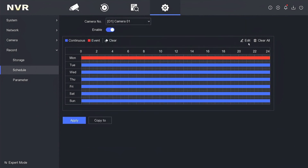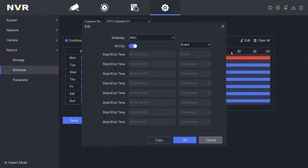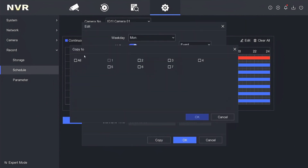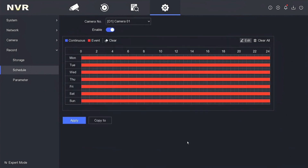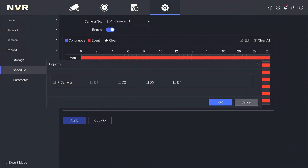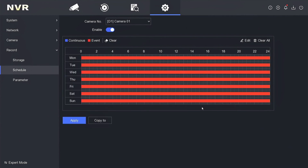Repeat the process by clicking edit again, then click copy to, select all day, and click OK twice, then click apply. After that, click copy to, choose all channel, click OK, and then click apply again.